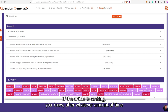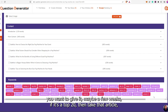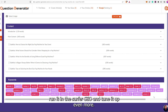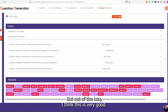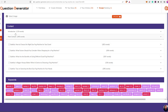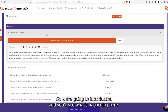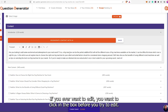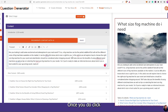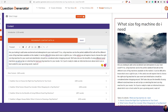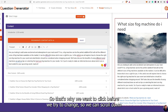What I recommend doing with these articles is going through getting the article ready, posting it, and then watching how it's doing. If the article is ranking after a few weeks and it's in the top 20, then take that article, run it in Surfer SEO and tune it up even more. But out of the box, I think this is very good. So we'll go to Introduction — if you ever want to edit, you want to click in the box before you try to edit. Once you do click on it, it's going to give you a preview of the article on the right-hand side.